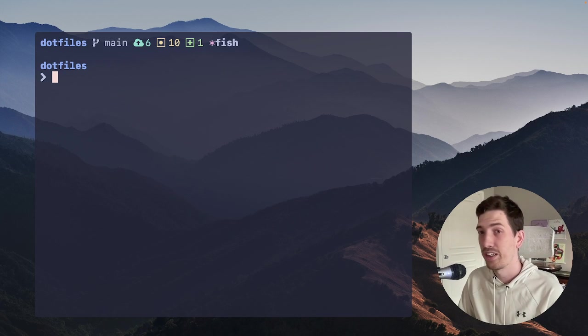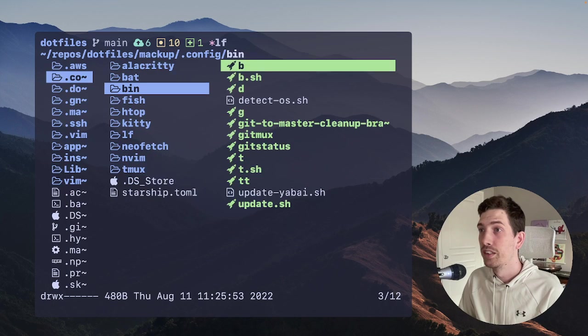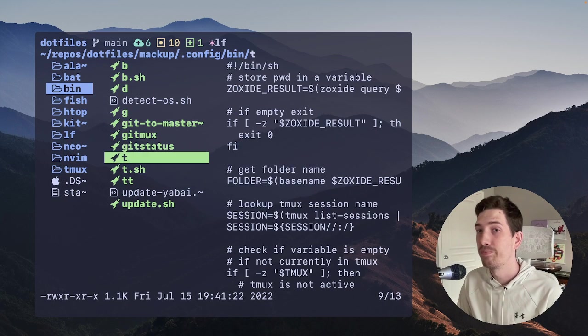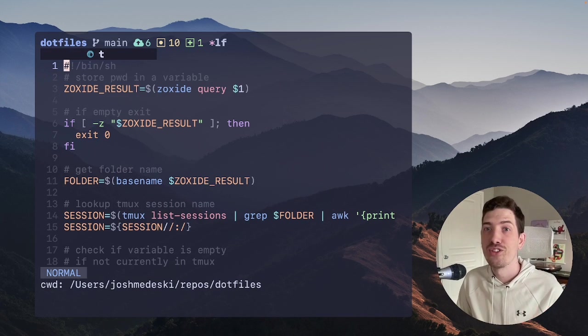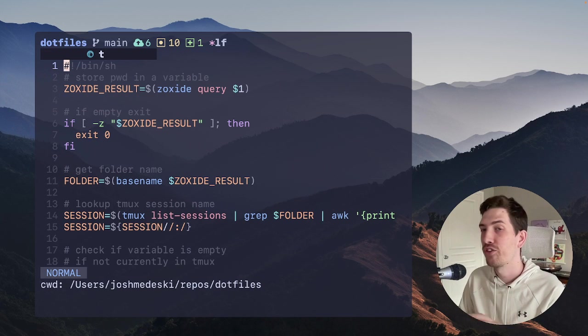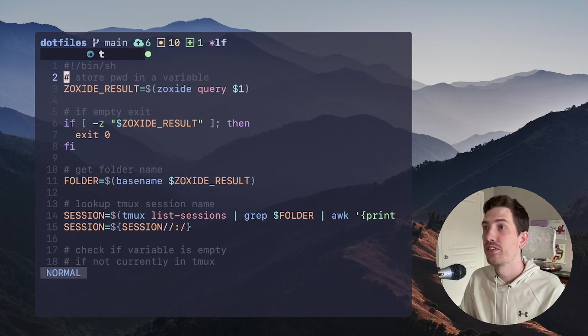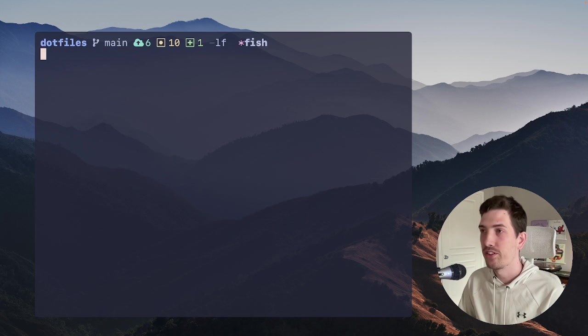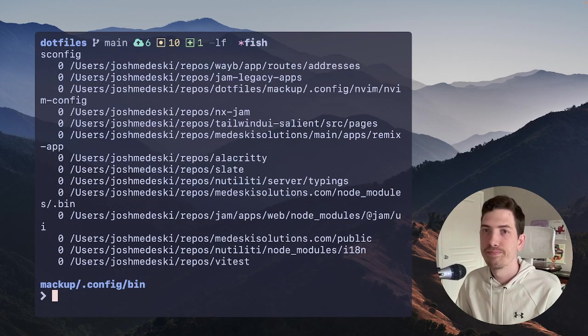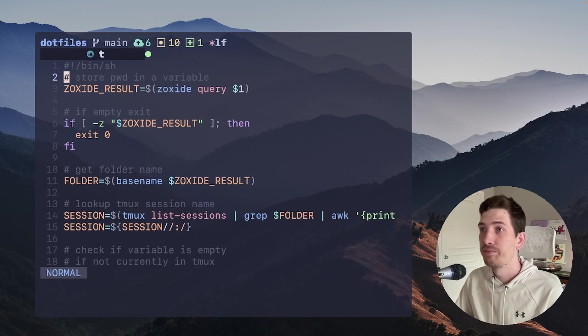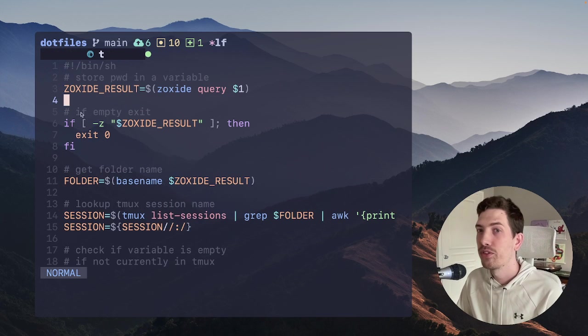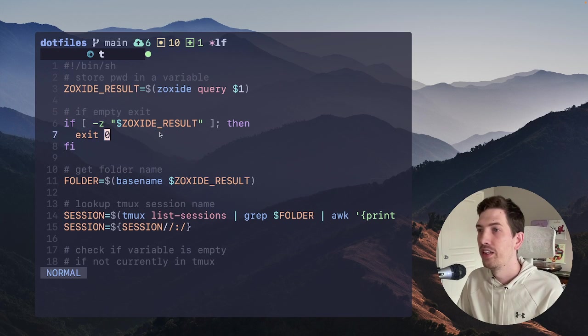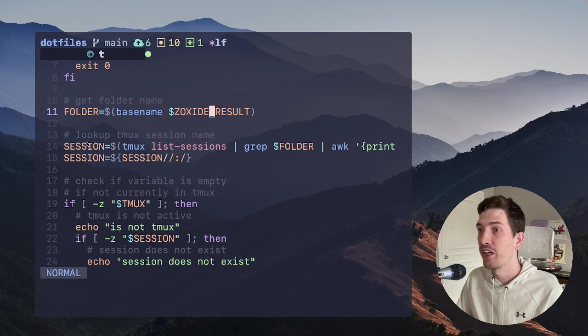But I decided I want to allow Zoxide to create tmux sessions for me on my behalf. So let's take a look at what that script looks like. I have a bin file. And I have a script called T. It's just a shell script. And thanks to Copilot for helping me write this. I don't write shell scripts a lot, so it was really helpful having that tool. What you'll see is I call Zoxide. Zoxide has its own zoxide query. And you can query what values it has stored.